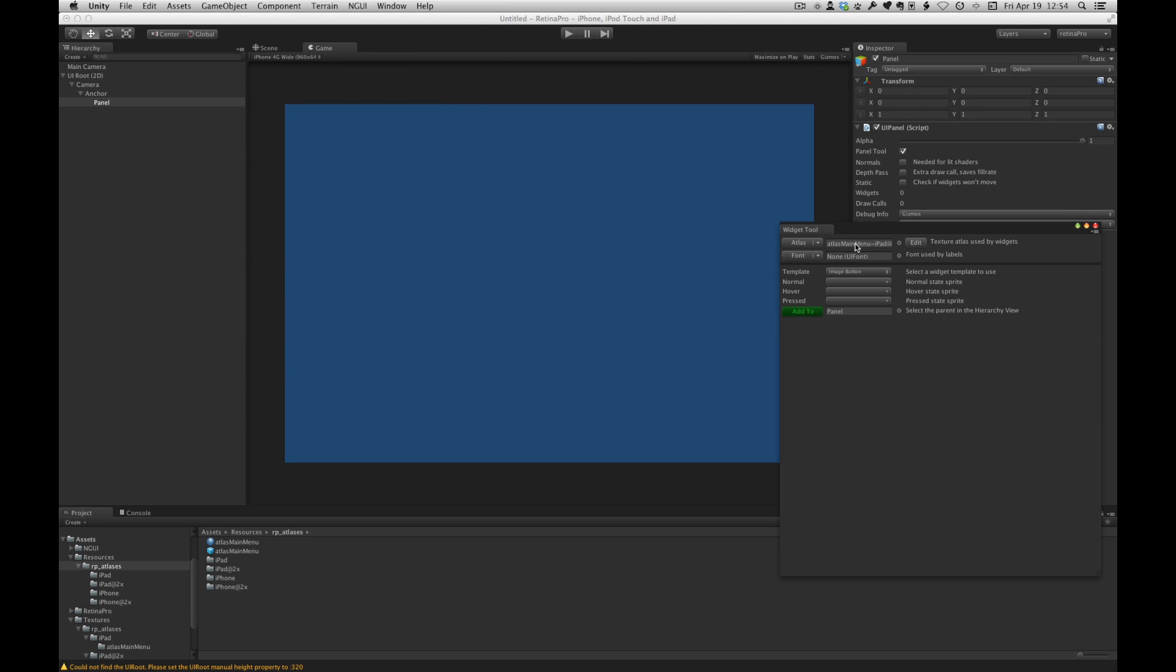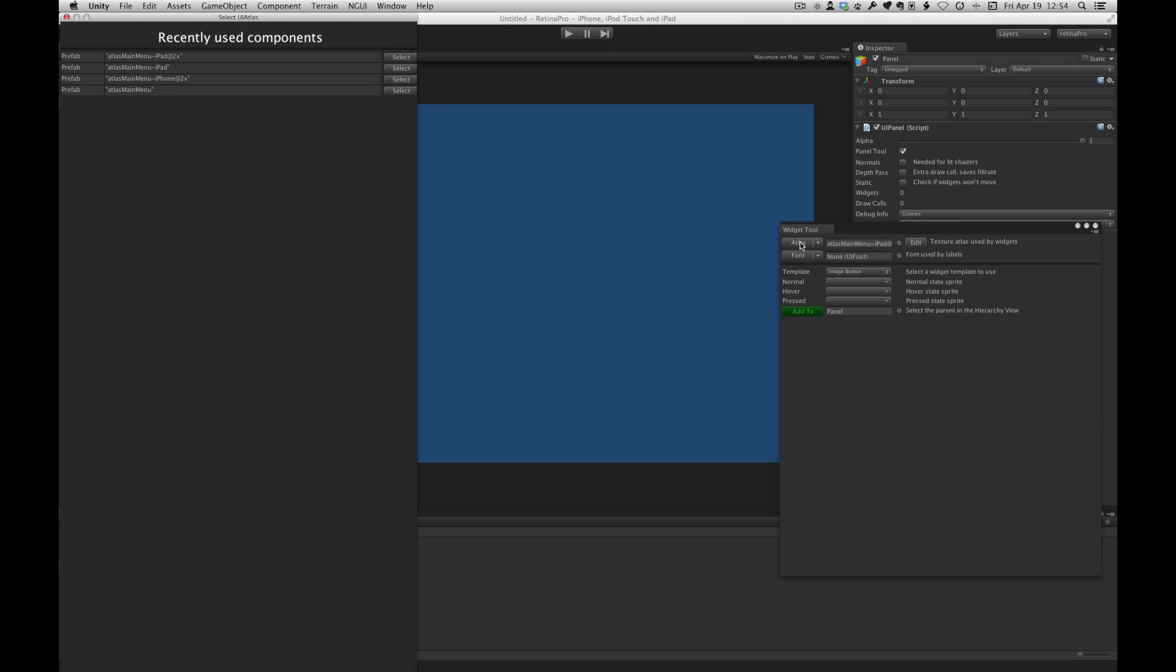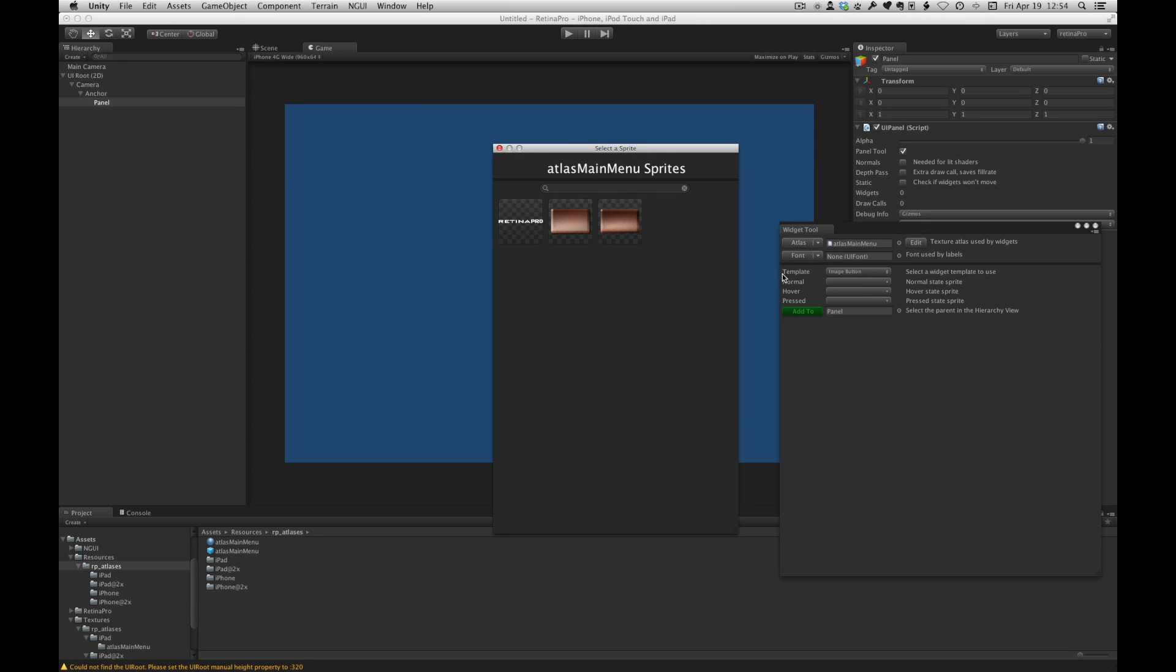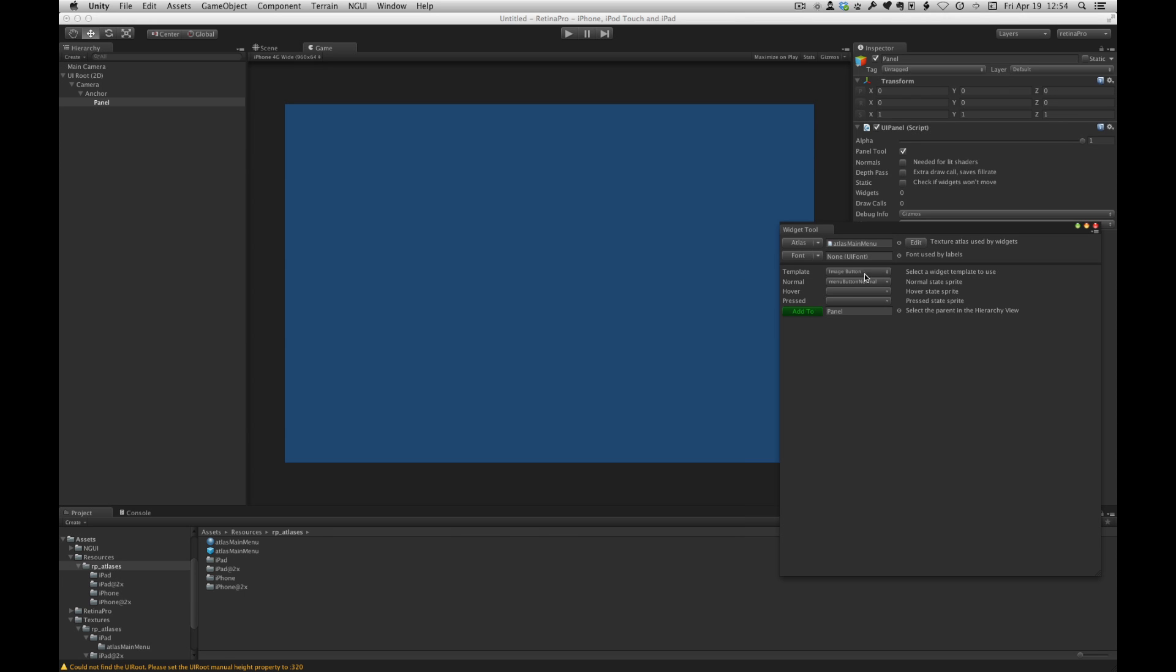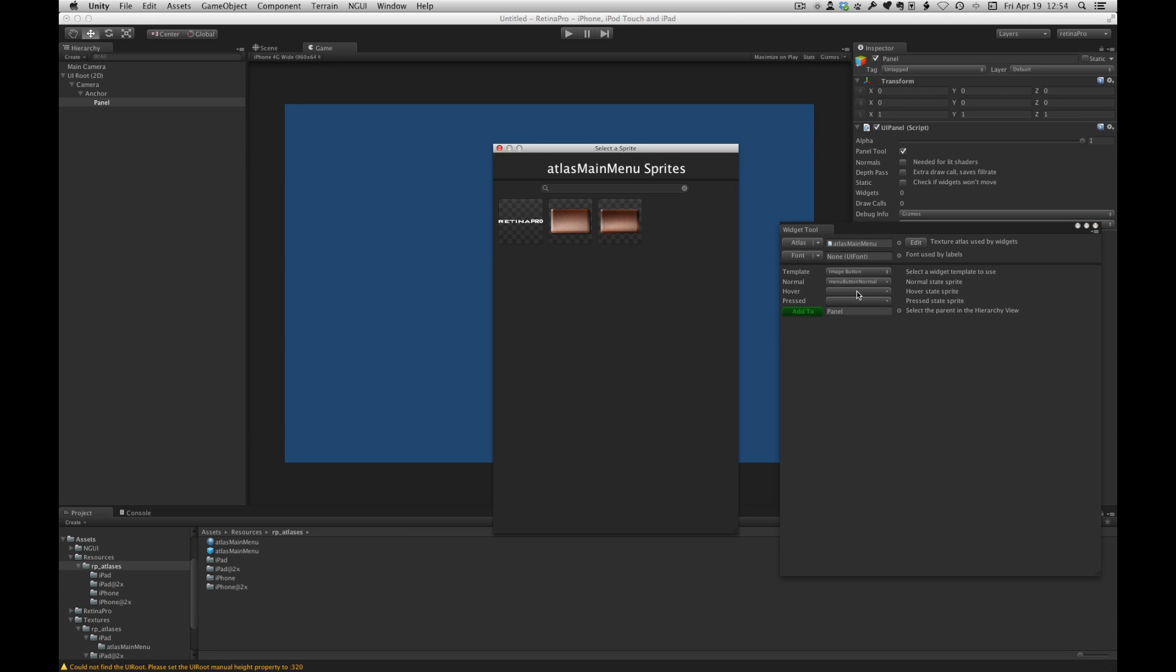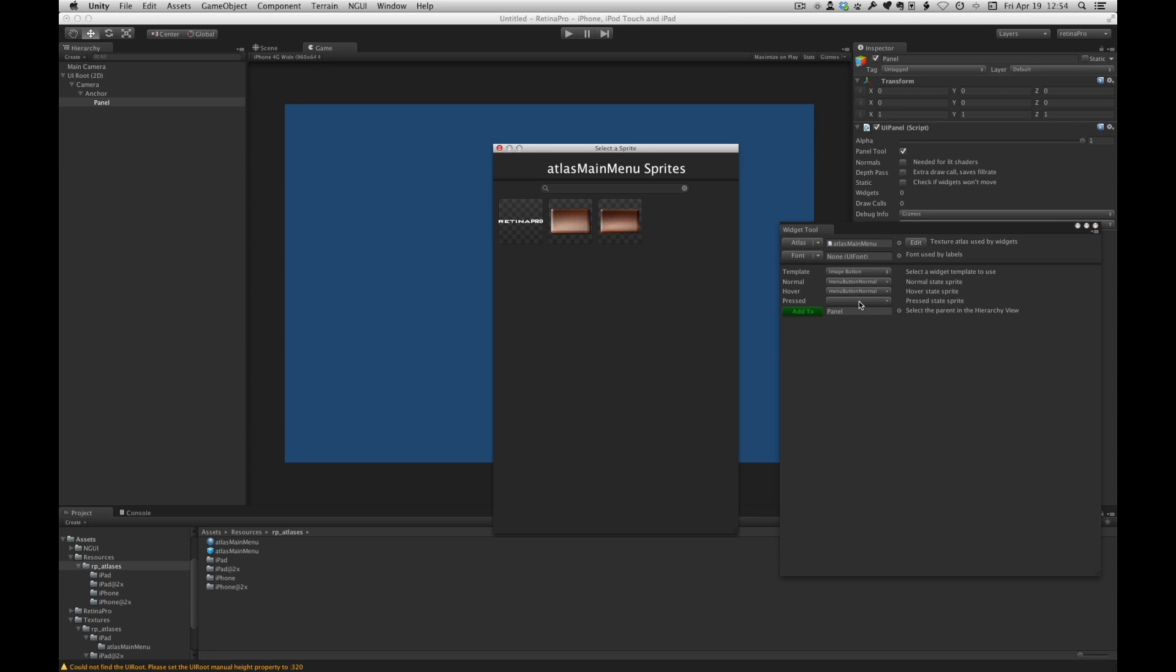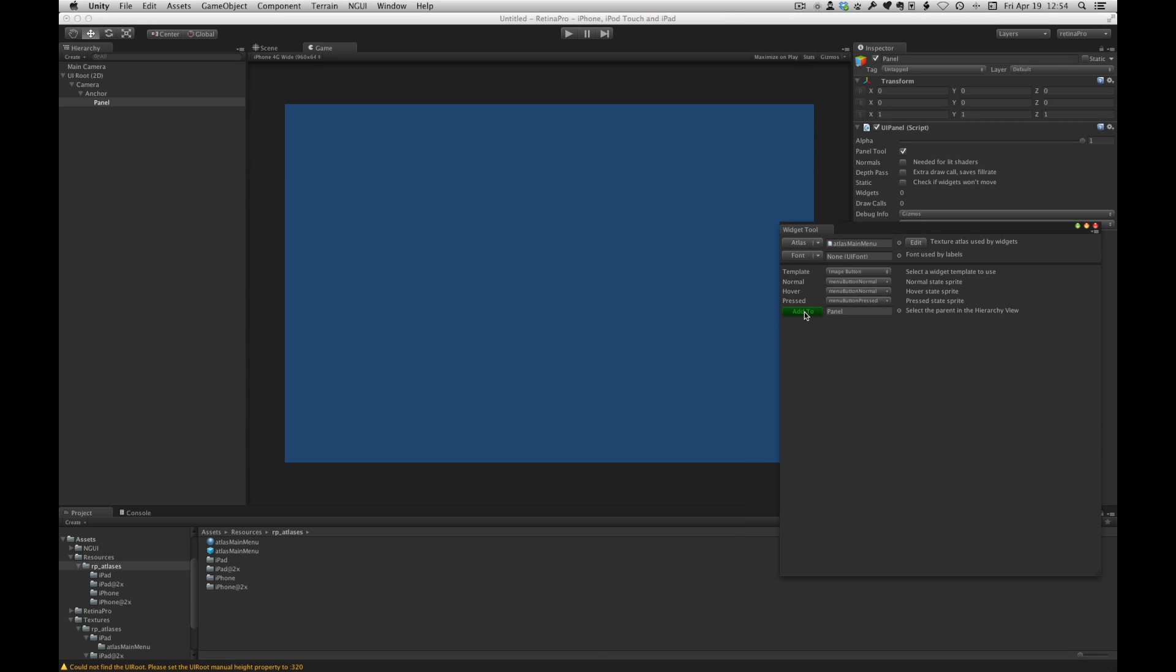So let's add a button widget. So it's critical that here we use the parent atlas. So it's this one here. And that's the only one that's going to swap dynamically at runtime. If this was chosen the button would be stuck pointing to iPhone retina assets. So it's this one. We'll do an image button.